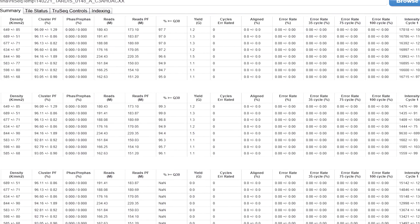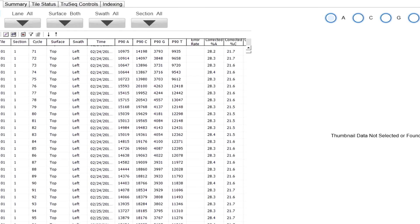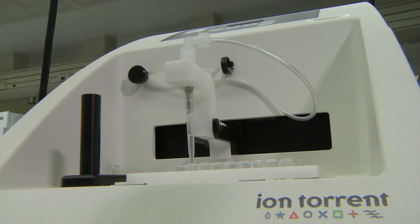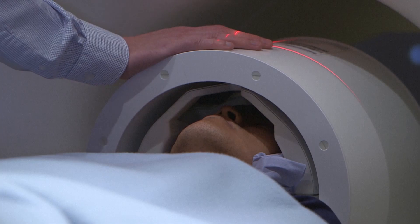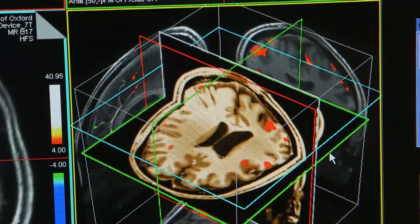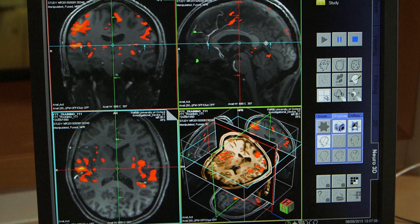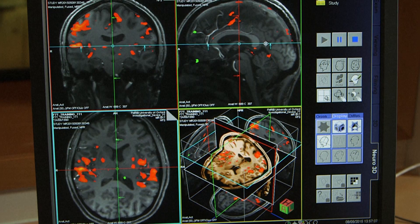Researchers are drowning in data. Thanks to advances in gene sequencing, imaging devices, and computing, scientists are collecting data faster than they can analyze it.